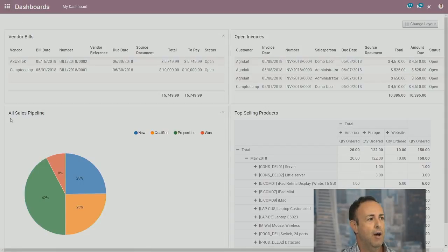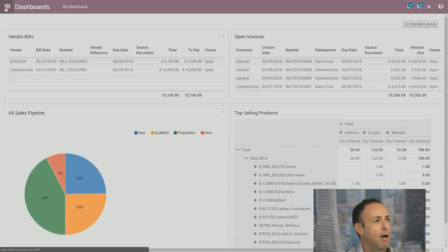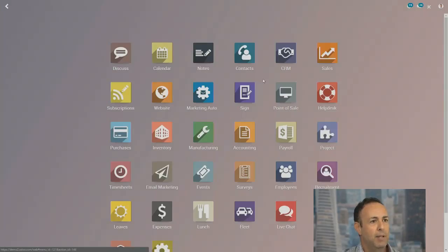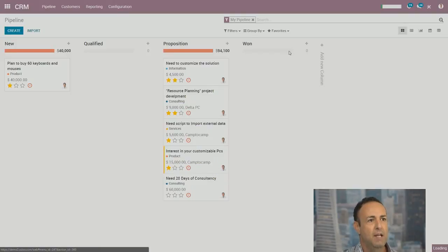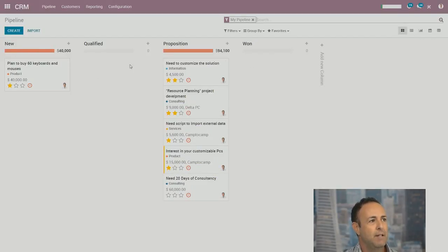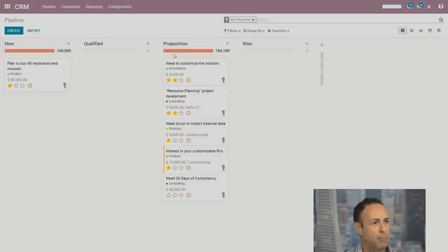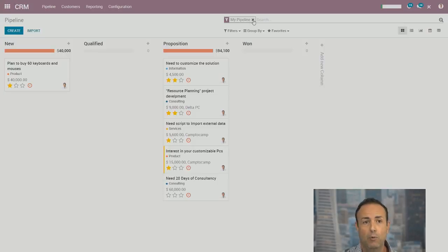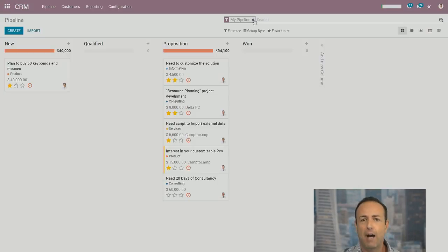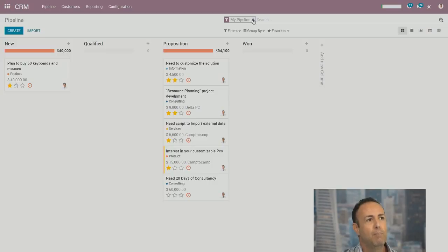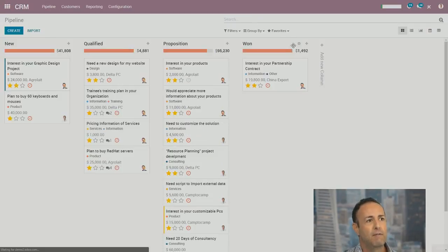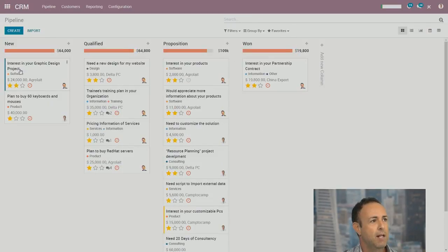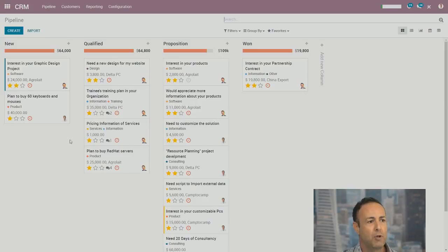And that's what we see in the dashboard application here. So I have my vendor bills and my open invoices. How did I create this sales pipeline? Quite simply, I went to my CRM in this case. I already have pre-created stages within my company. I have new qualified proposition and one. This particular filter is for my pipeline only. But as the executive, I want to see my entire team's pipeline. So I removed this pre-existing filter.